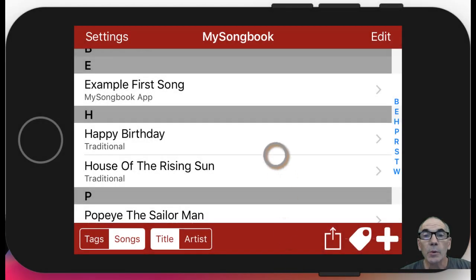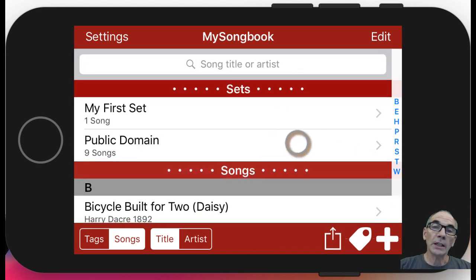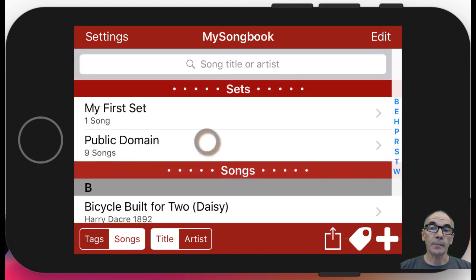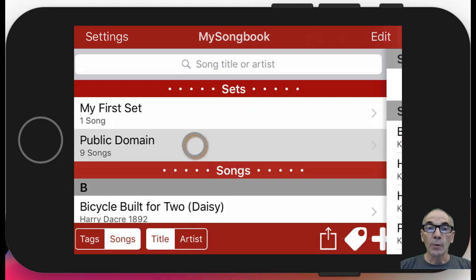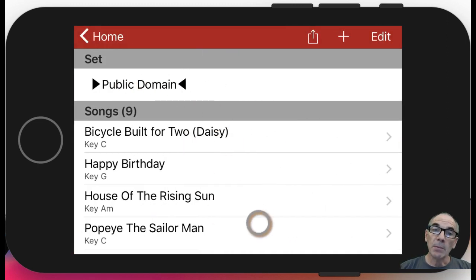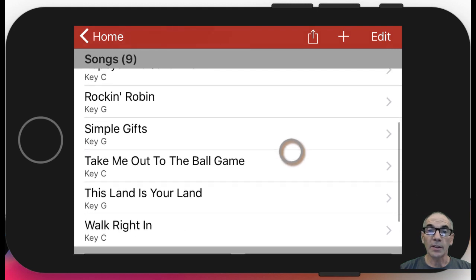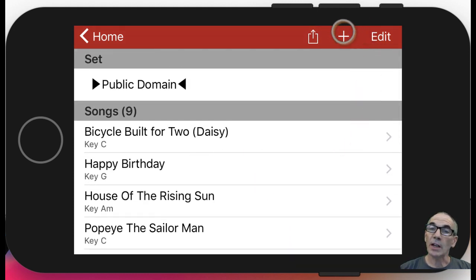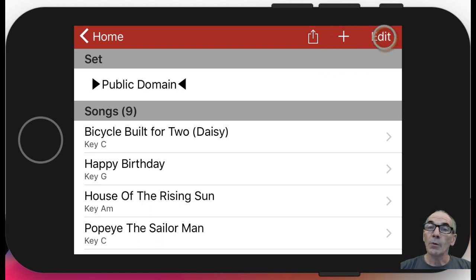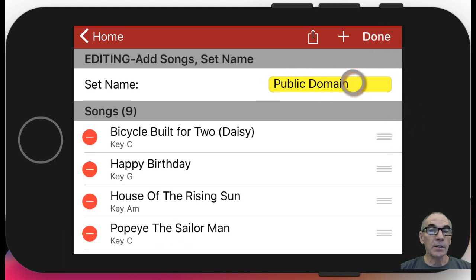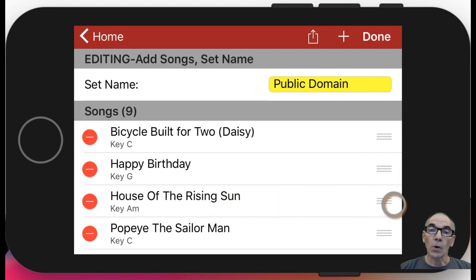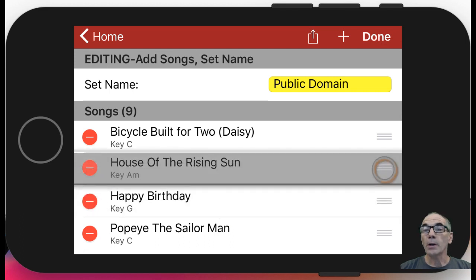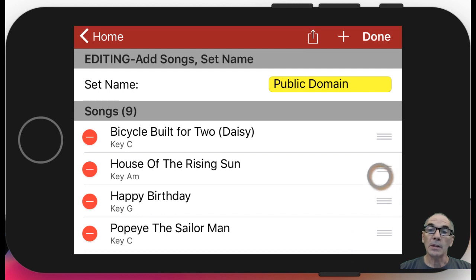The last item we're going to cover in this basic video is the sets. Here's a public domain set — if we click on that, we see the name up here and the songs that are included. If we wanted to add more songs to the set, we could use this plus button in the top toolbar. Clicking the Edit button allows us to edit the title, delete any song, or change the order by dragging from the menus on the right.